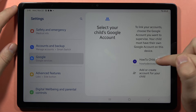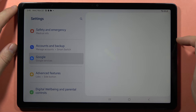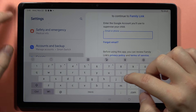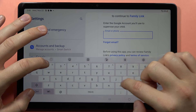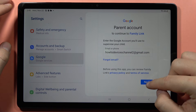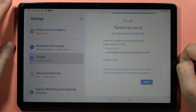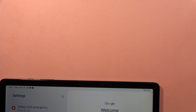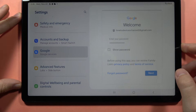Now select your child account and input your account right here. When you do this, click next. Then input your password to log in on this account on this tablet.